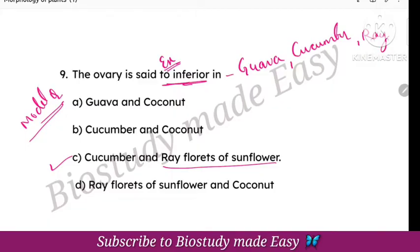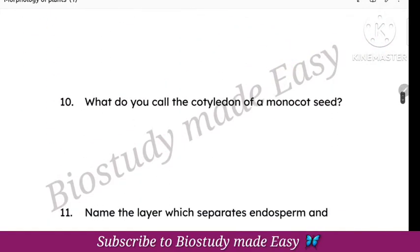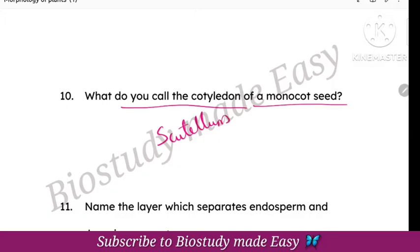Next, what do you call the cotyledon of monocot seeds? Monocot cotyledons are called scutellum. Monocot seeds are very important — you will need to know the diagram of monocot seeds.